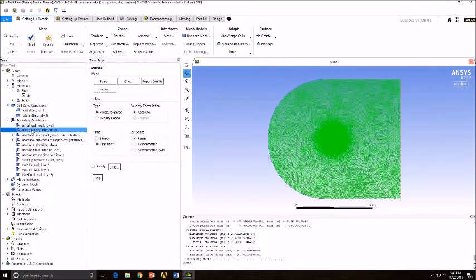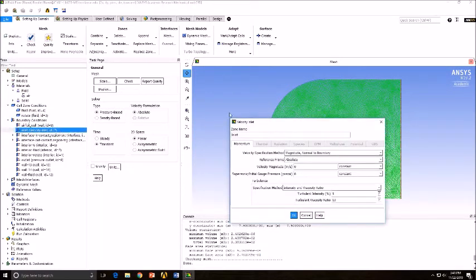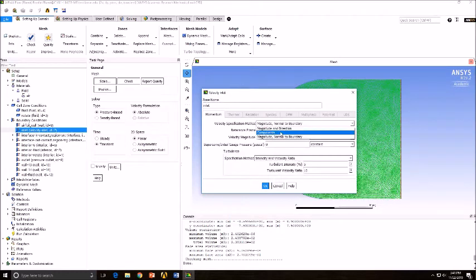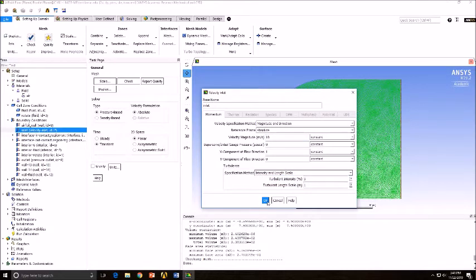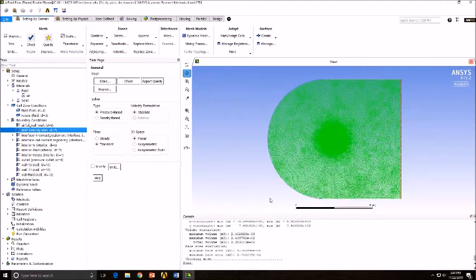Next, go to Boundary Conditions and select Inlet. Change your velocity specification method, your velocity magnitude, and your specification method. Once that is finished, make the necessary adjustments for your outlet as well.